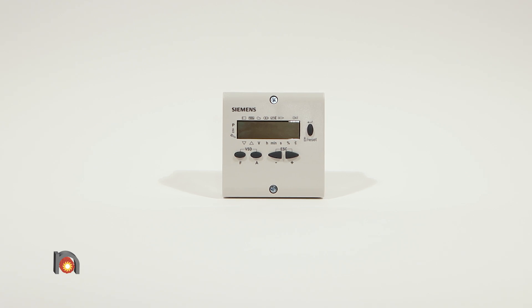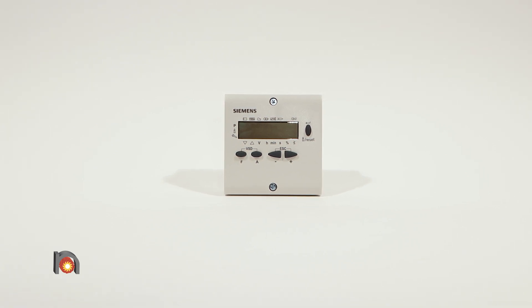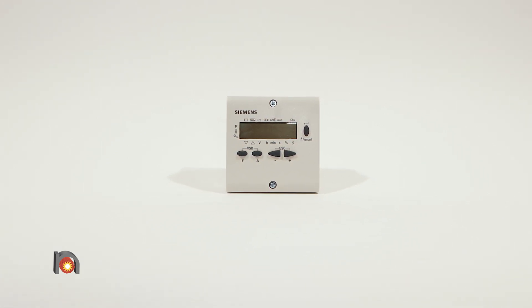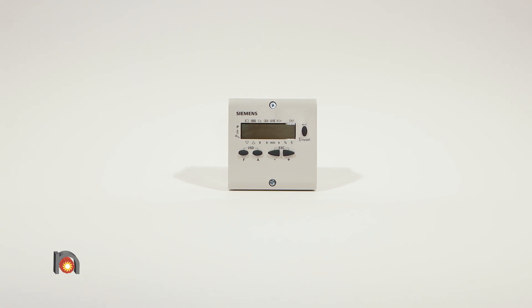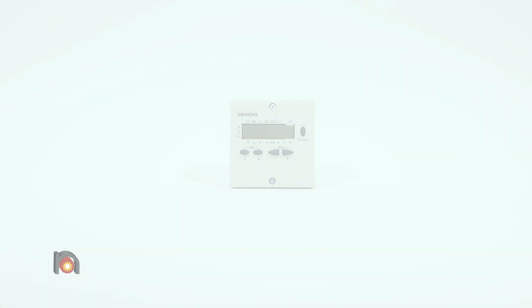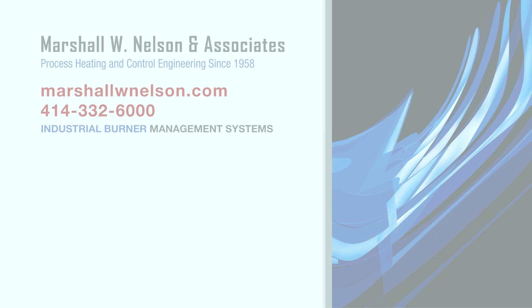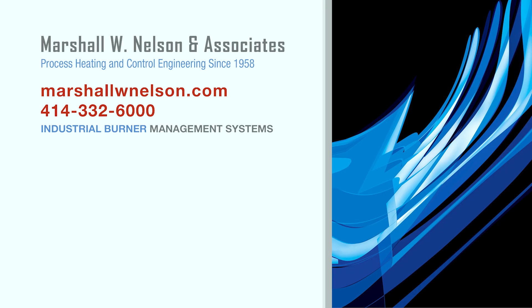The Siemens AZL23 display is ideally suited for use in industrial thermal process applications. Visit us at marshallwnelson.com and don't forget to like and subscribe to our channel so you can be notified when new videos are posted each time.